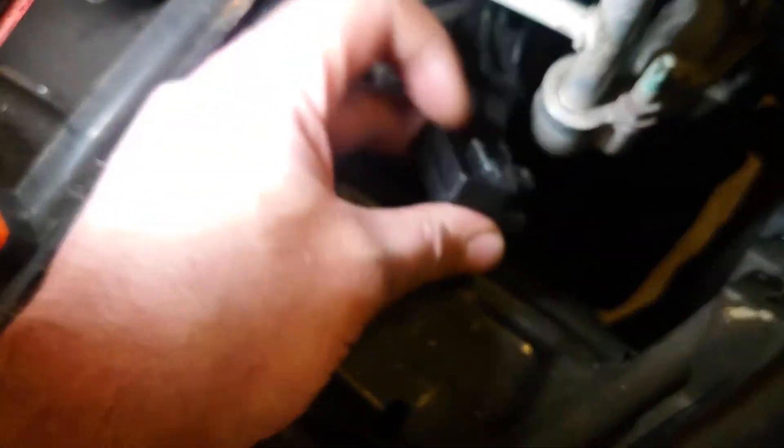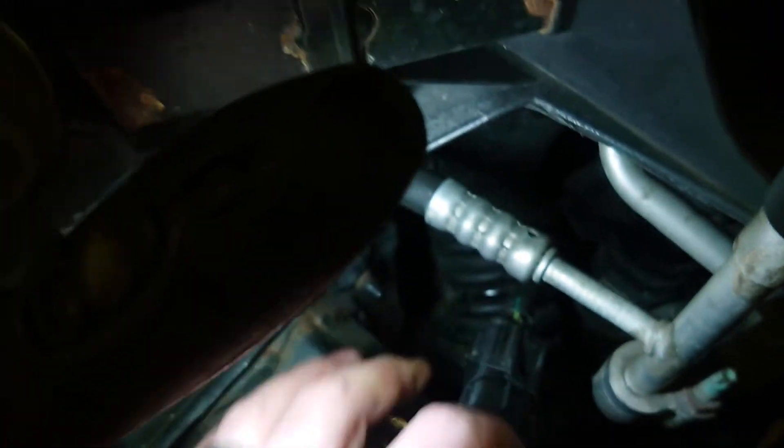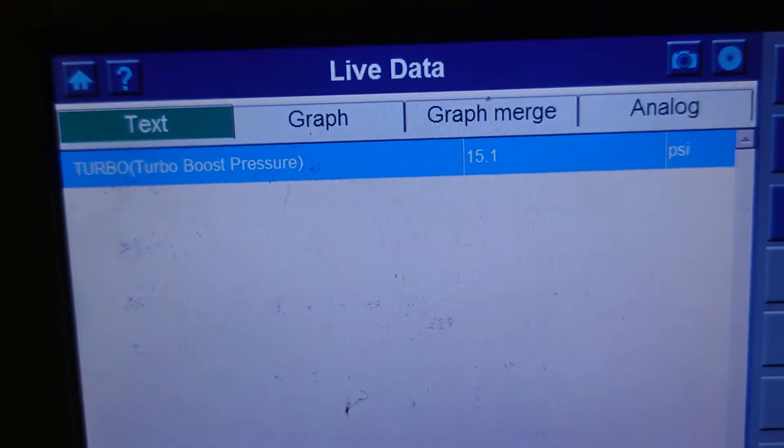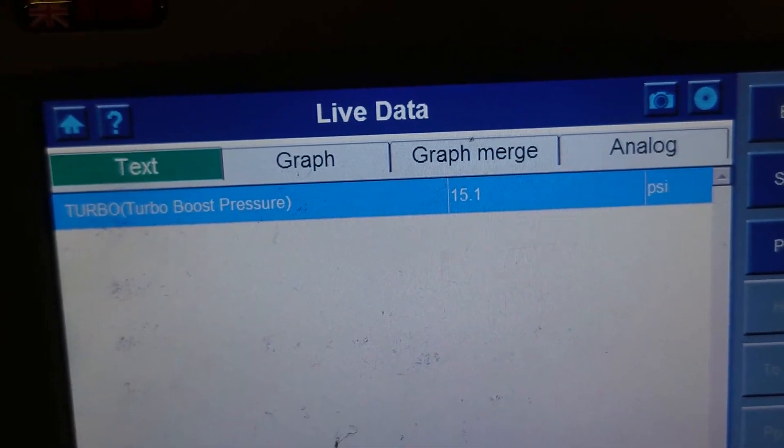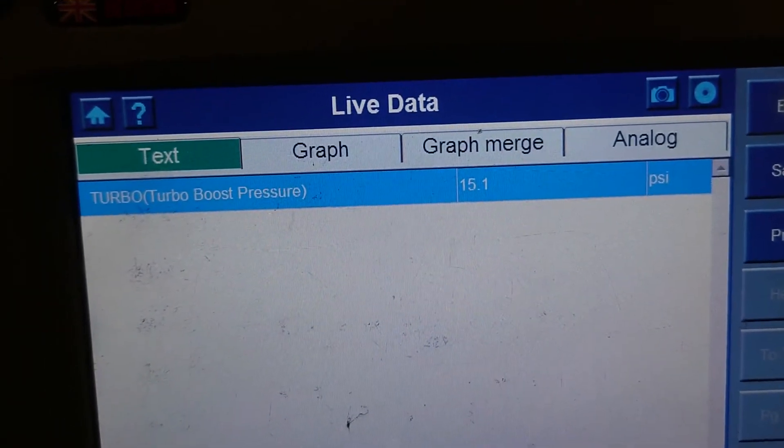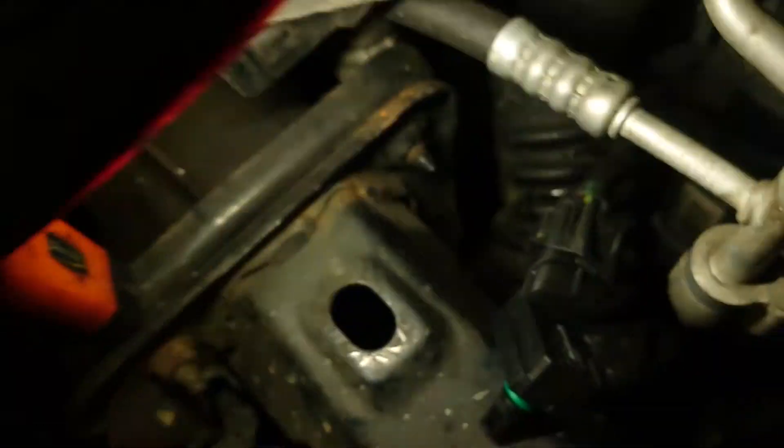All right, okay, so we've just plugged in a new Bosch sensor. And as you can see here, we've got 15 PSI, which is what we suspected, because it's an absolute pressure sensor. So that's in, so we're all happy with that.